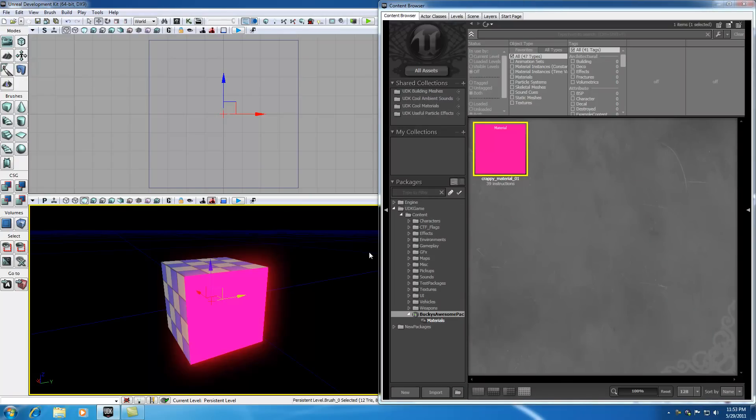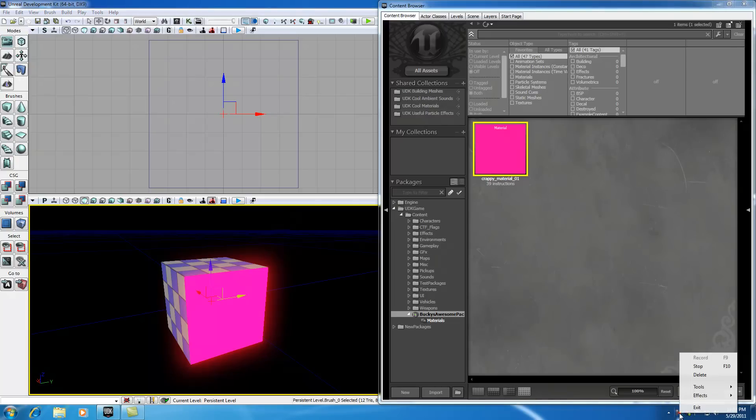That's the basics of how you can connect expressions with materials. Again, in this tutorial I wanted to teach you guys how to make the connections. In the next tutorial I'm going to be talking about all the different kinds of material we can make and all the different ways the expressions work. Thank you guys for watching. Don't forget to subscribe and I'll see you guys in the next video.